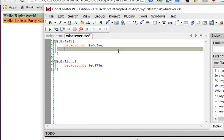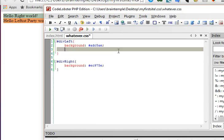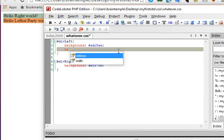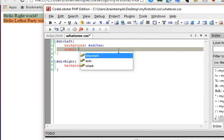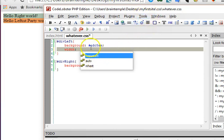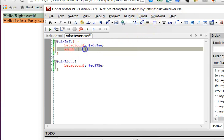So the width will divide the screen into two. Give them a width of 50 percent.